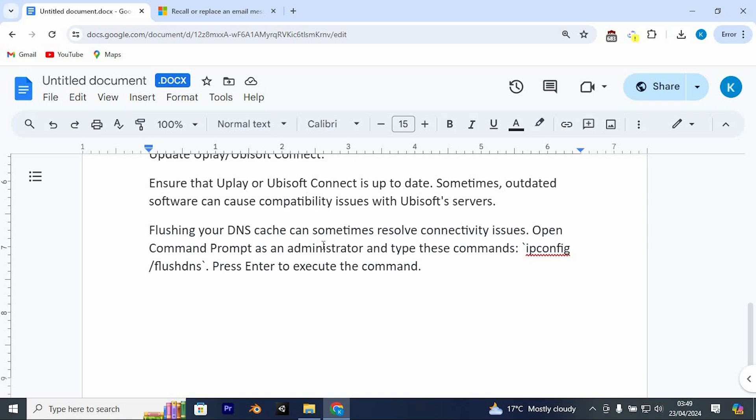Open Command Prompt as an administrator and type these commands: ipconfig space slash flushdns. Press Enter to execute the command.